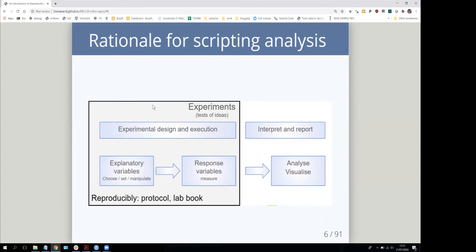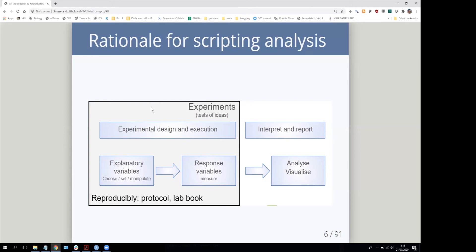The way we make sure our tests of ideas are reproducible is to properly record in some kind of protocol or in a materials and methods section or lab book exactly what our process was. Even so, it's quite difficult to actually reproduce results completely, but we make a real effort to record those methods.